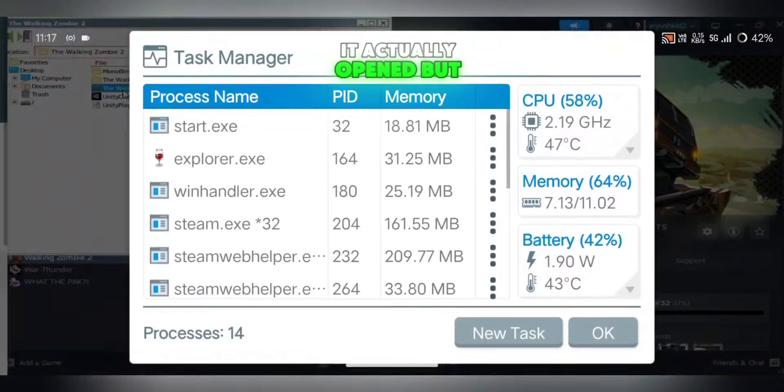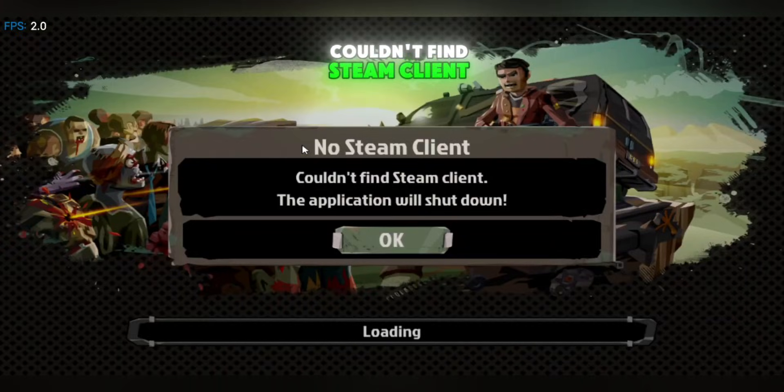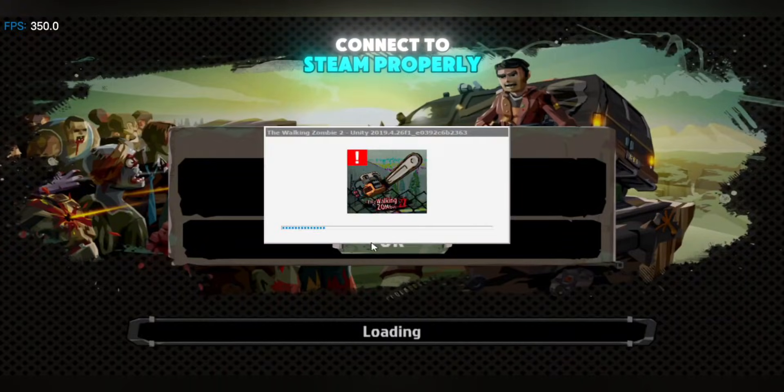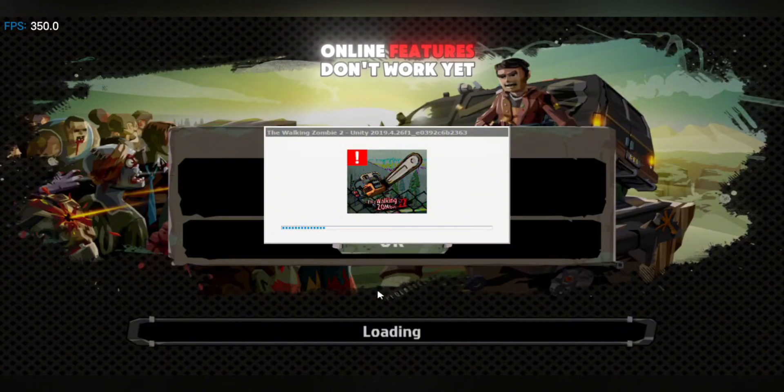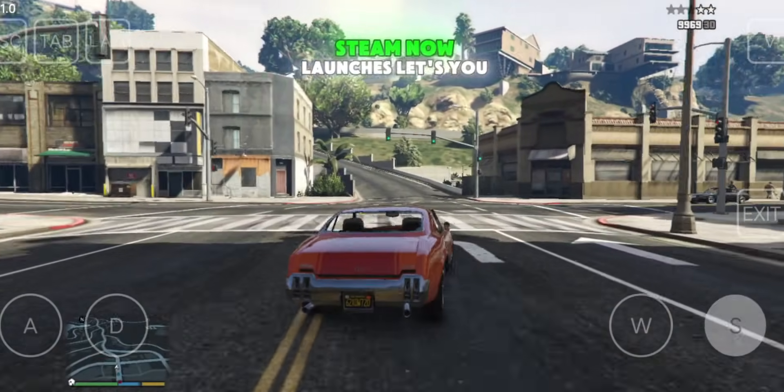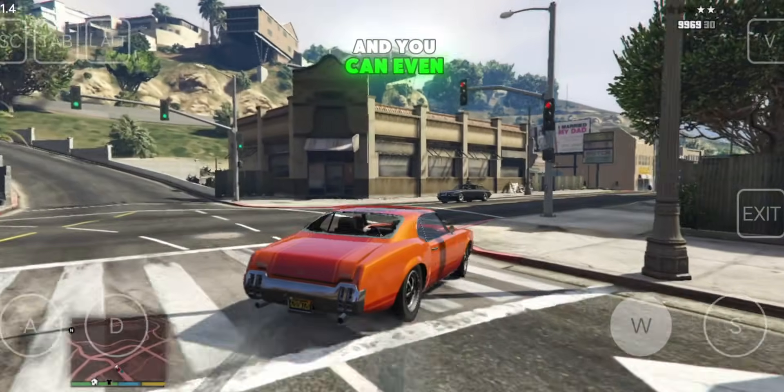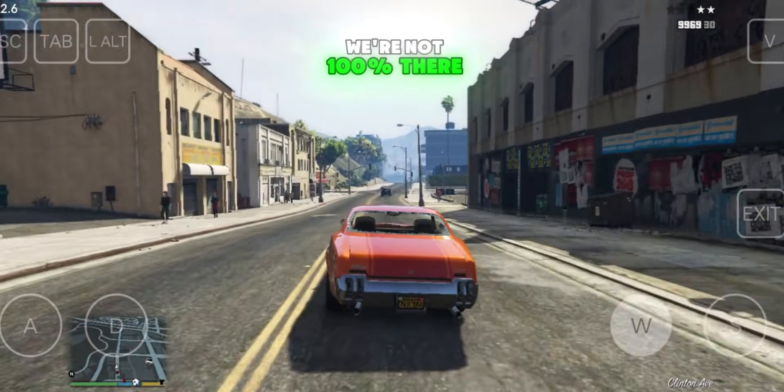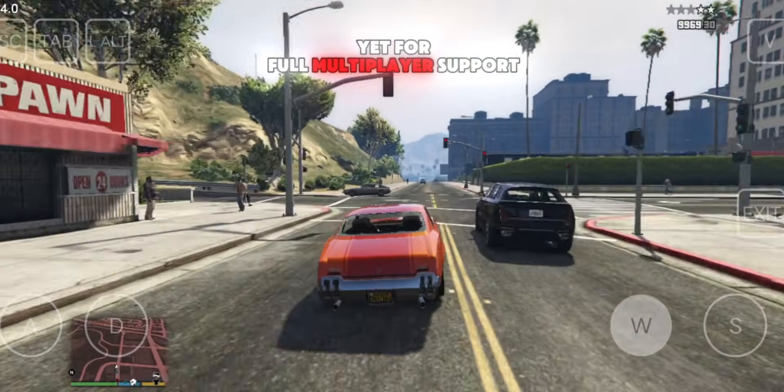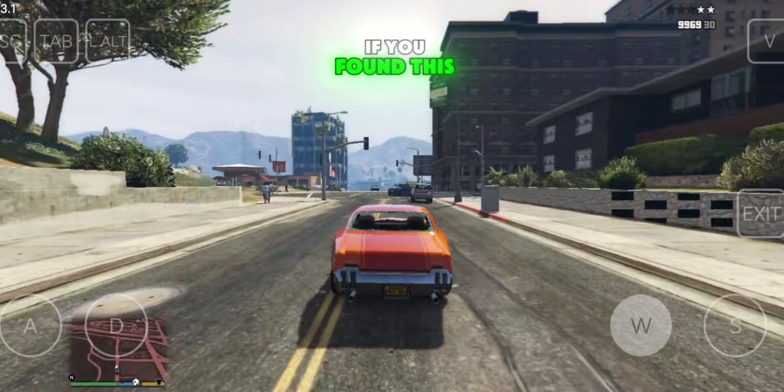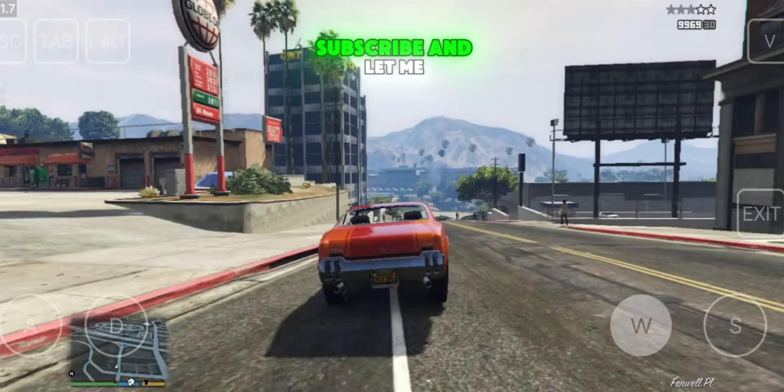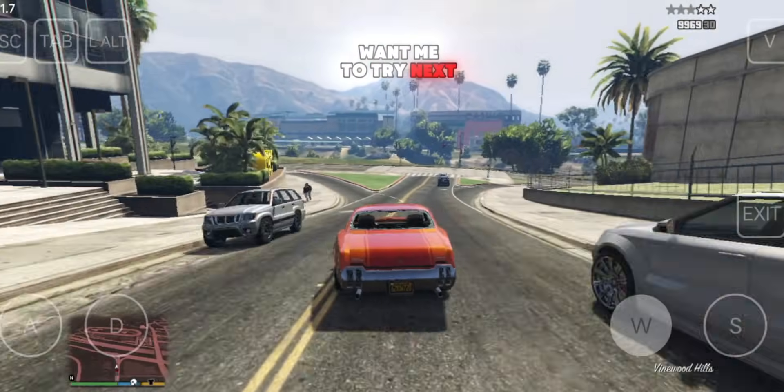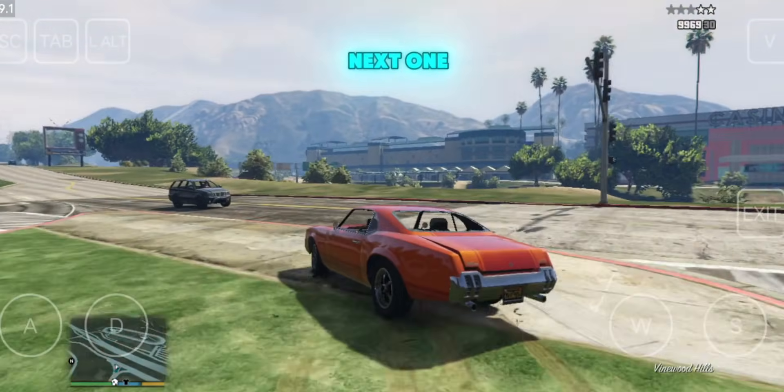It actually opened, but right away I got an error: Couldn't find Steam Client. So the game did start, but it couldn't connect to Steam properly, which means multiplayer and online features don't work yet. Still, this is a major breakthrough. Steam now launches, lets you log in, and you can even start some game executables on Android. We're not 100% there yet for full multiplayer support, but this update brings us a lot closer. If you found this walkthrough helpful, please like, subscribe, and let me know in the comments which Steam game you want me to try next. Thanks for watching, and I'll see you in the next one.